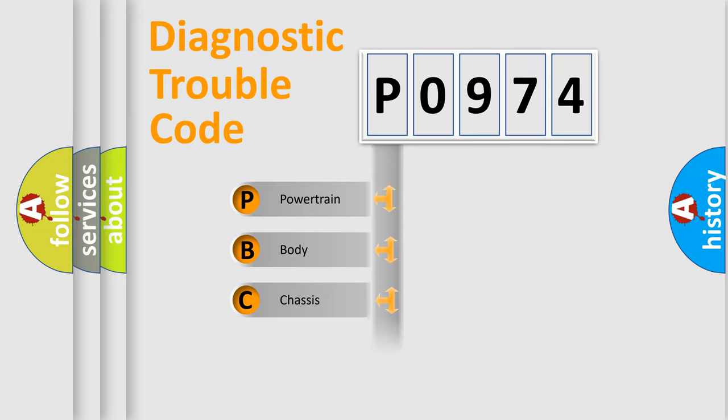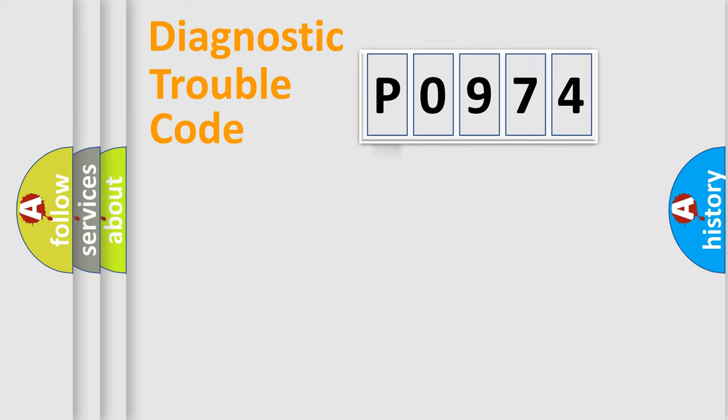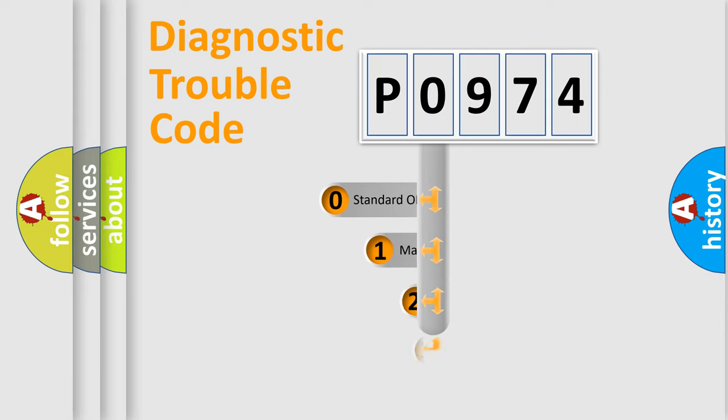Powertrain, Body, Chassis, Network. This distribution is defined in the first character code.